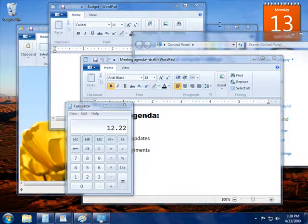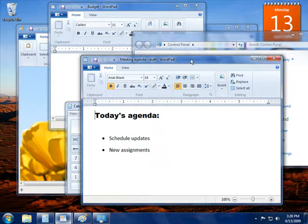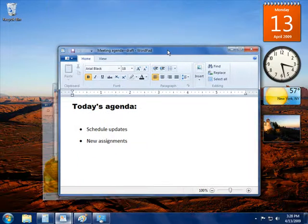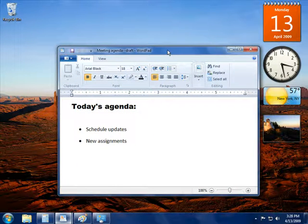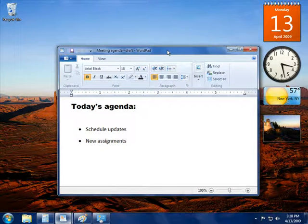To use Shake, click the title bar of the window you want to keep open. Then, quickly drag or shake the window back and forth and release the mouse button.